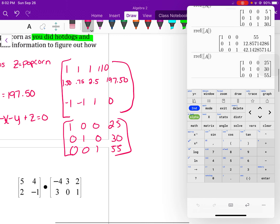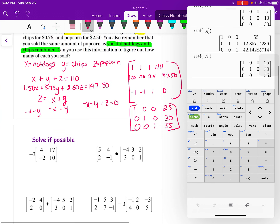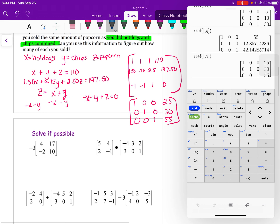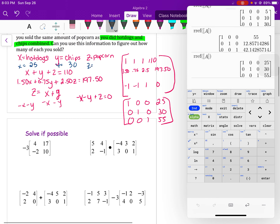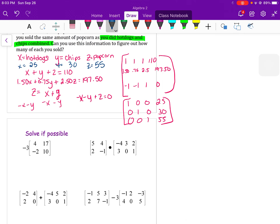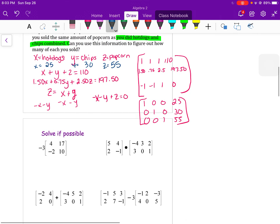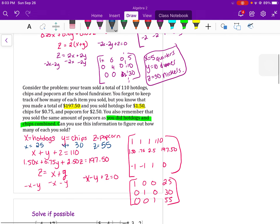The result is 1, 0, 0, 25; then 0, 1, 0, 30; then 0, 0, 1, 55. So x equals 25 hot dogs, y equals 30 bags of chips, and z equals 55 popcorn — which is as much as hot dogs and chips combined.